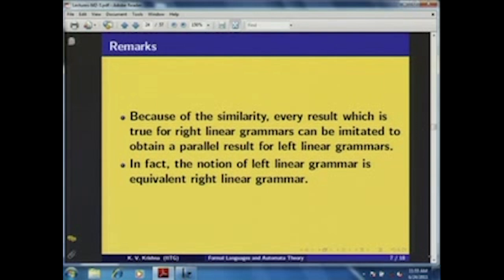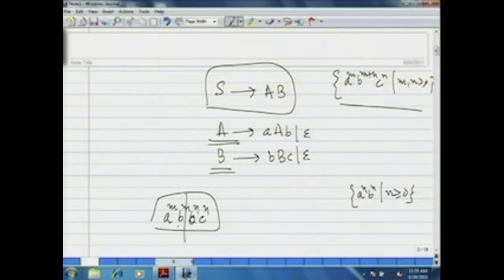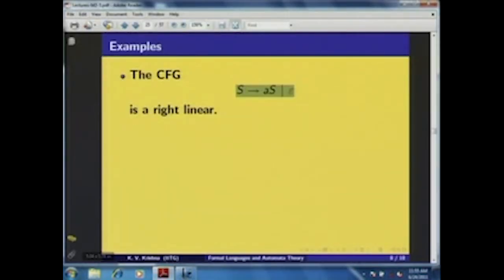We will postpone the proof of this equivalence for the time being and now look at some examples of right linear grammars. Consider the CFG S → aS | ε. The language generated by this grammar is {a^k | k ≥ 0}. You can clearly see that any non-terminal symbol appearing on the right-hand side of each production rule appears at the rightmost position, so by definition this is a right linear grammar.